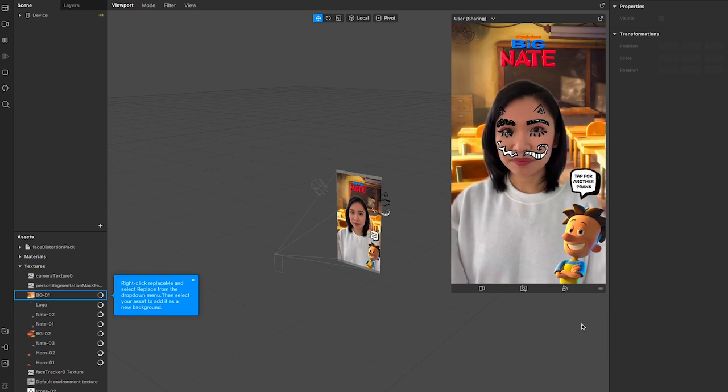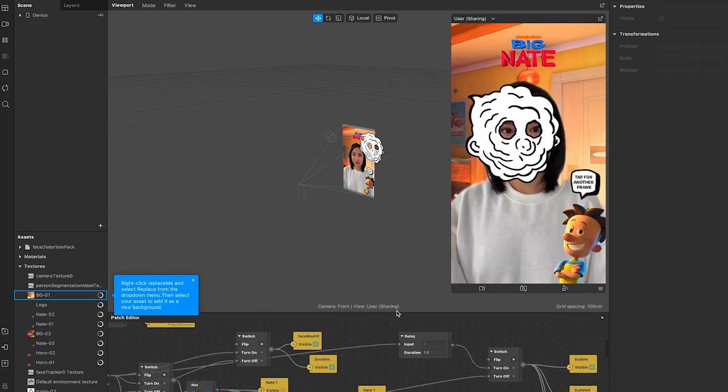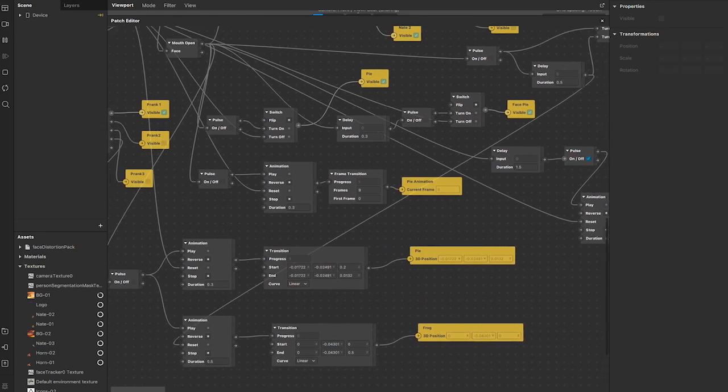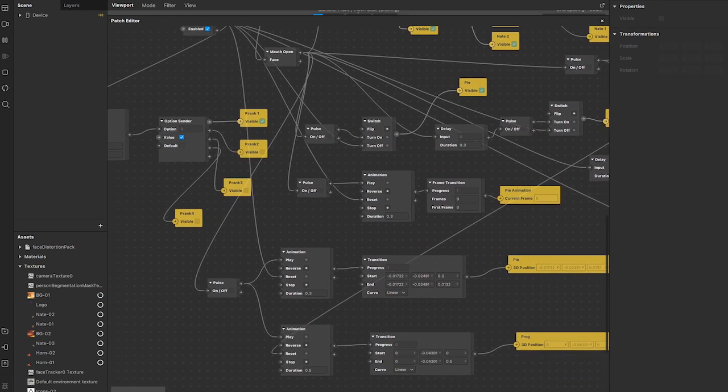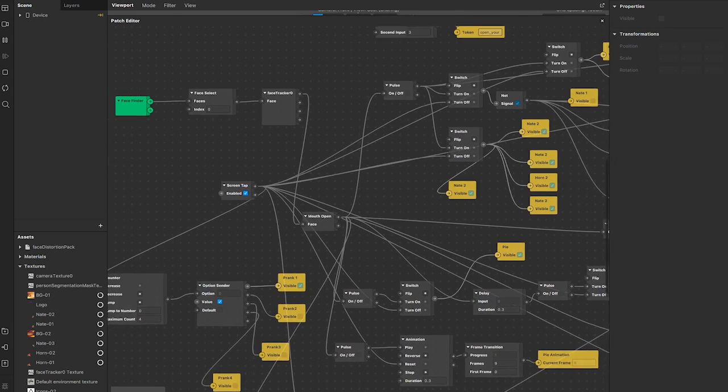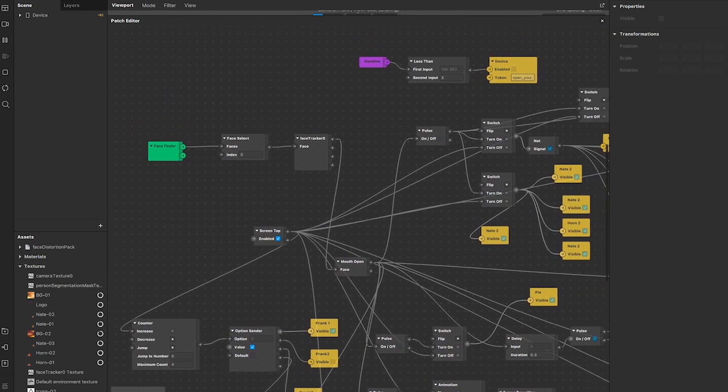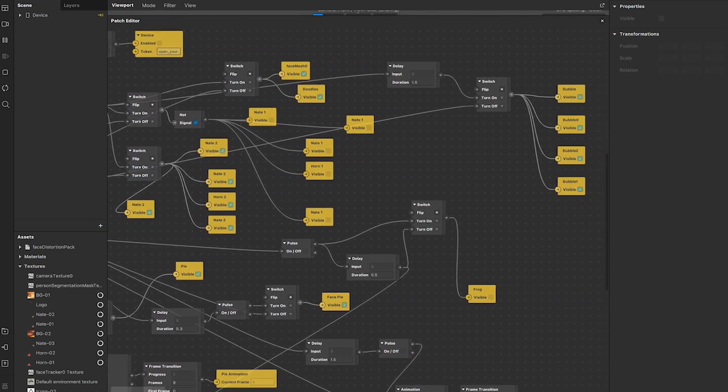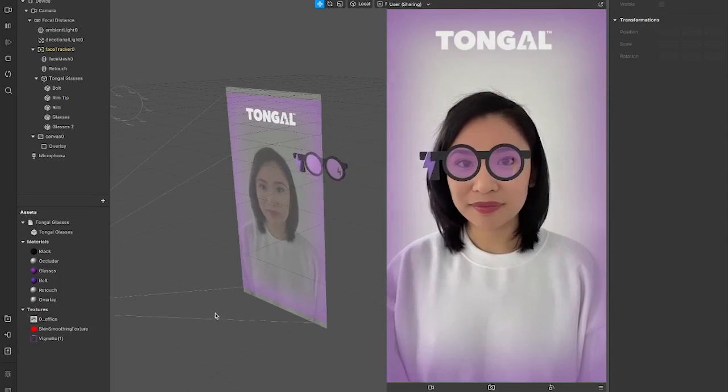Here's an example I made for Nickelodeon's Big Nate premiere. You can see what it looks like on the front end, what the users see. And this is what it looks like on the back end.